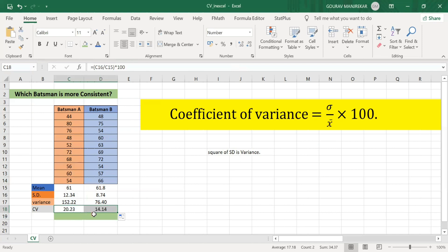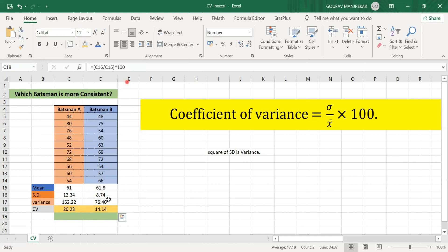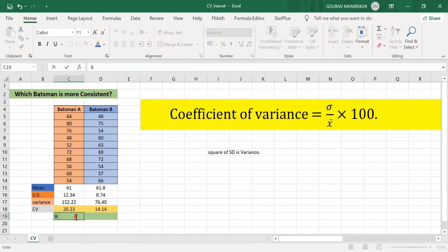Now we compare the coefficient of variation for both batsmen to see which is more consistent. The batsman whose coefficient of variation is less is more consistent. In our case, the coefficient of variation for batsman B is less, so batsman B is more consistent. If you like our video, please share with your friends. Thank you.